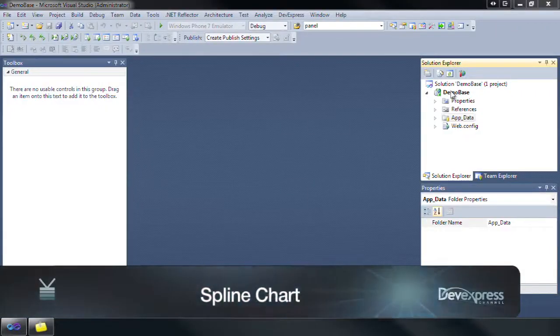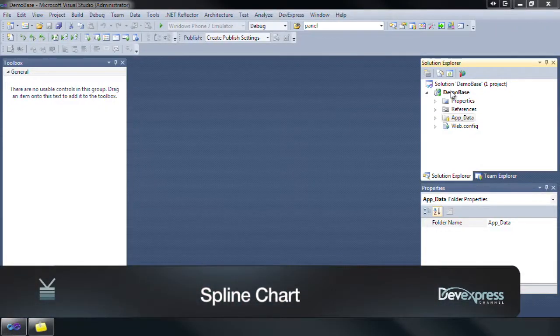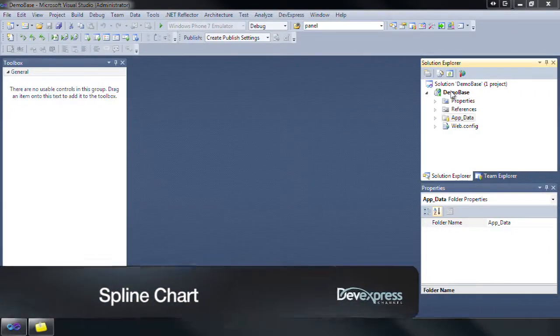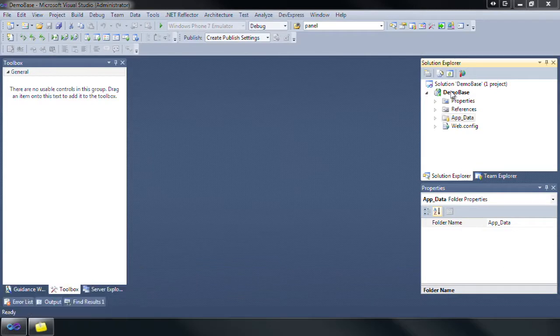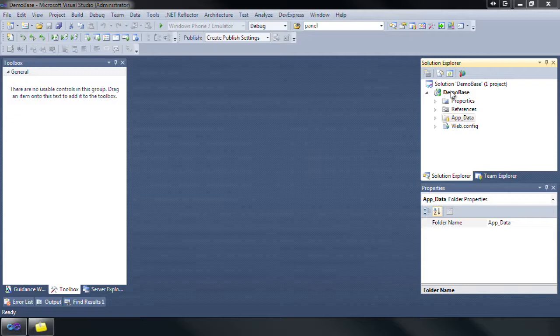This demo illustrates the spline series view. This view is useful when you need to show line trends for several series on the same diagram and to compare the values of several series for the same points arguments. This view is similar to the line chart but plots a fitted curve through each data point in a series.